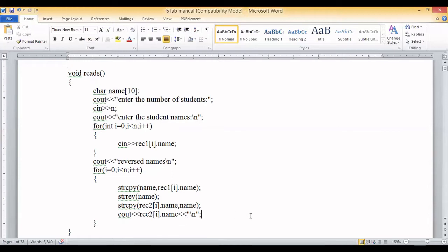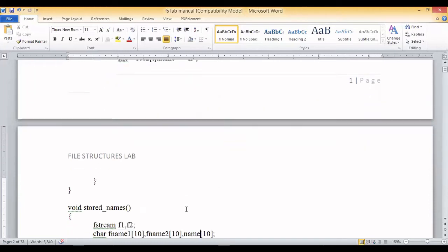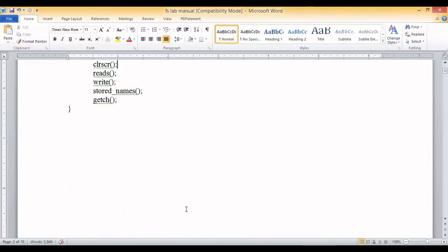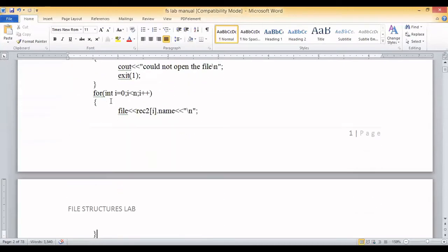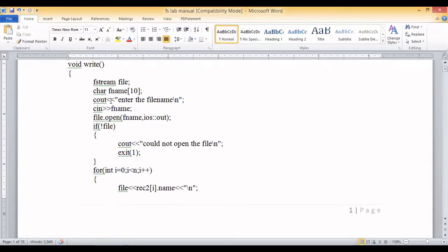Our second objective is to read names from a file rather than from the user. The write function handles this — its functionality is to write the reversed names produced by the reads function into a file. The user must enter the name of the file where those reversed names should be stored.